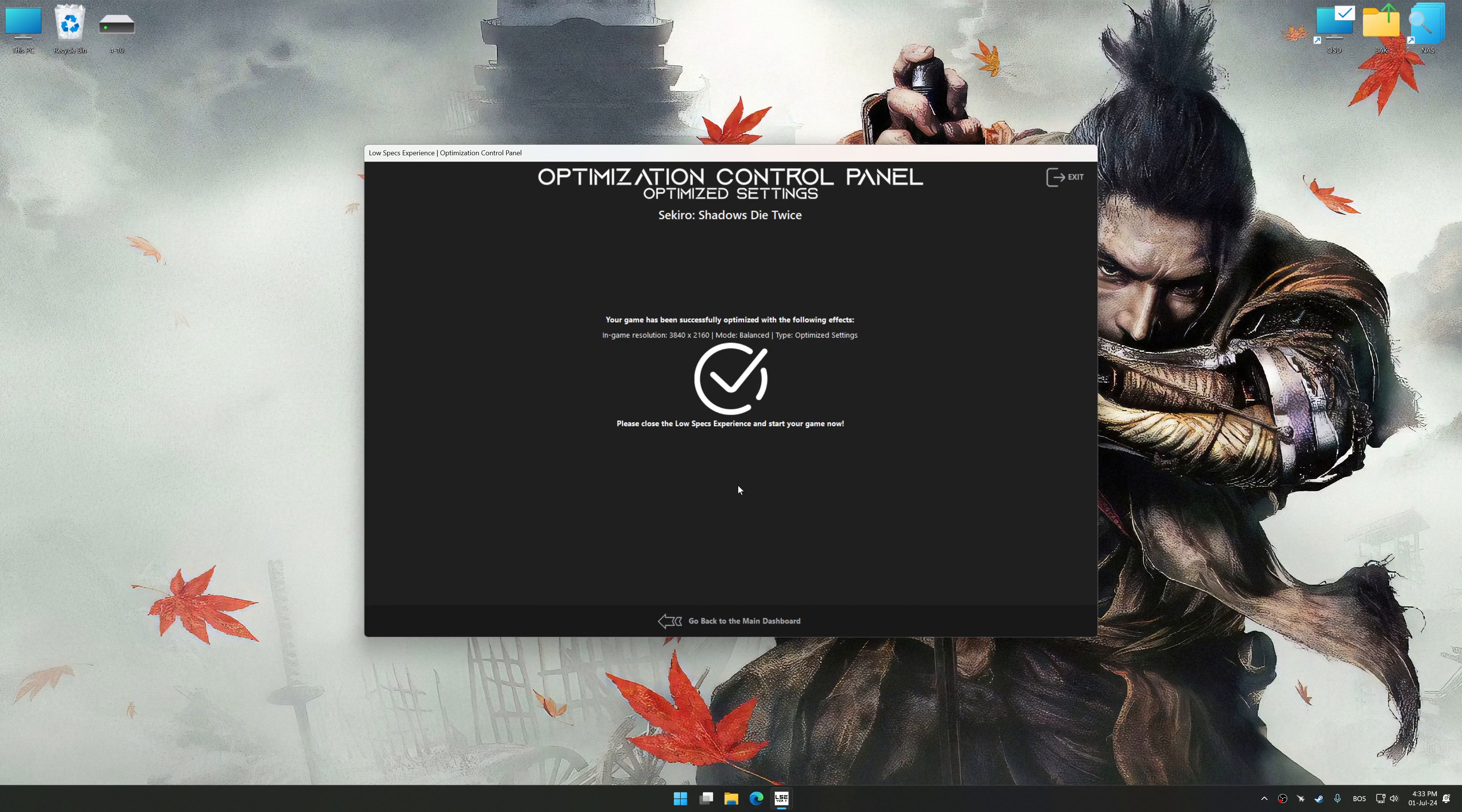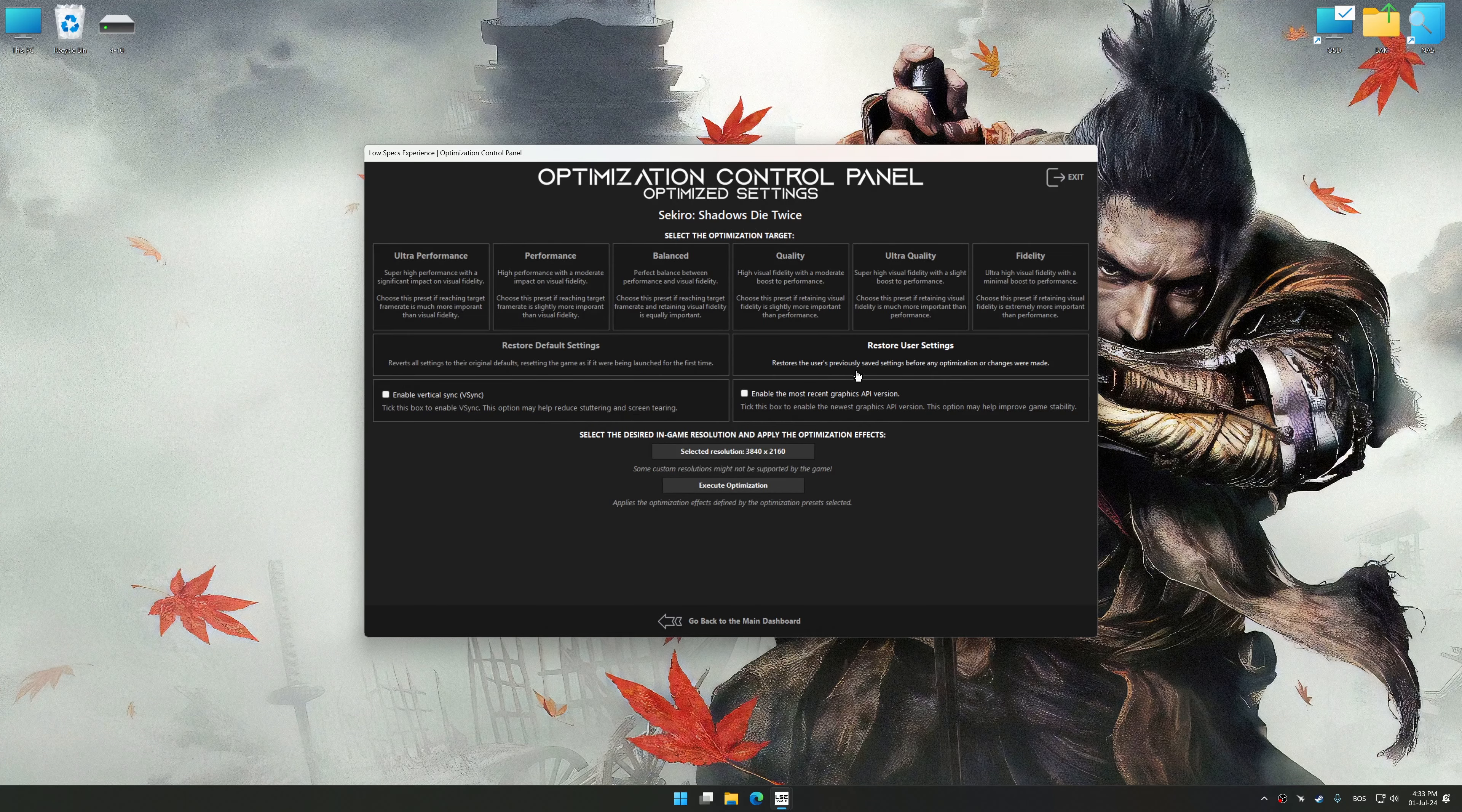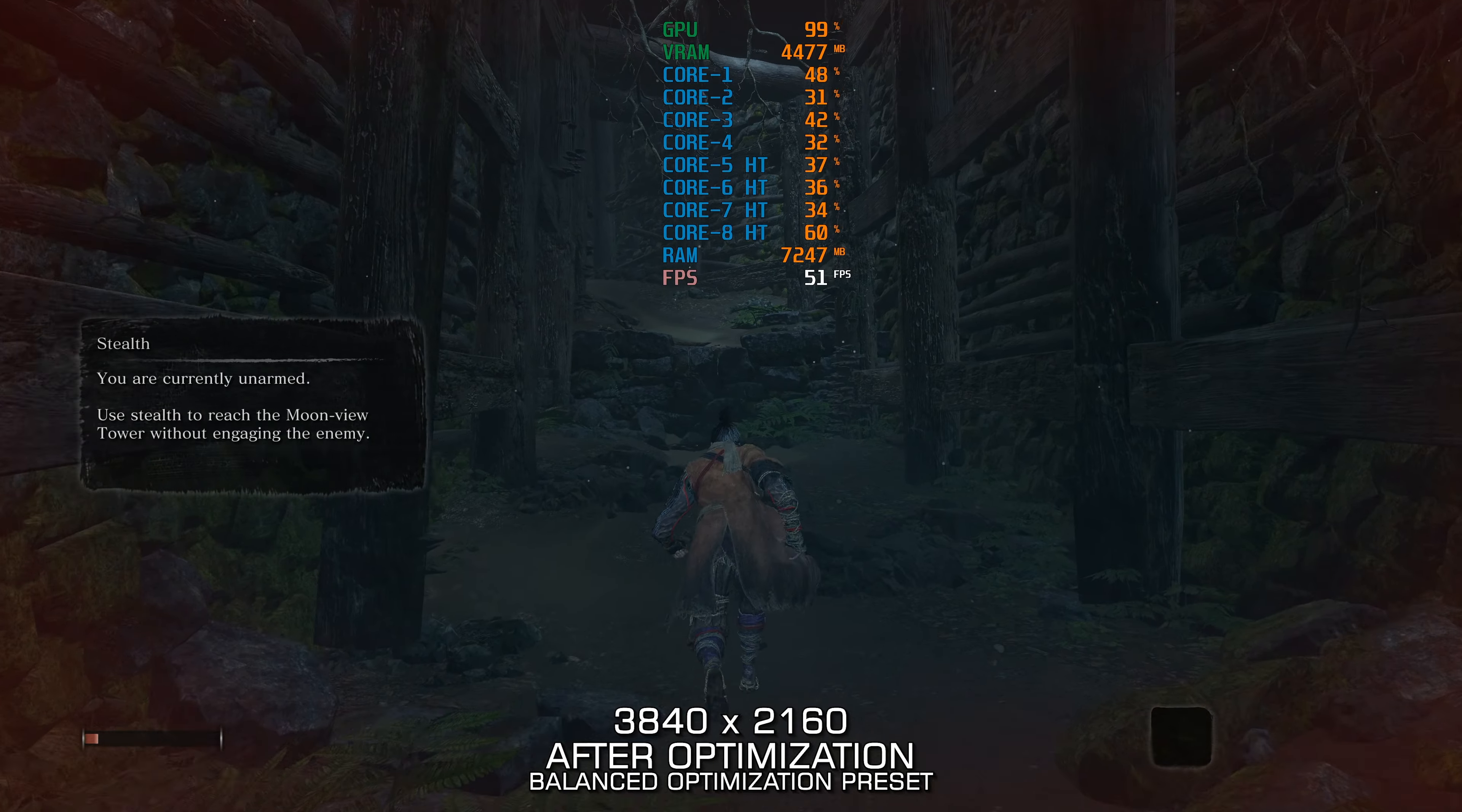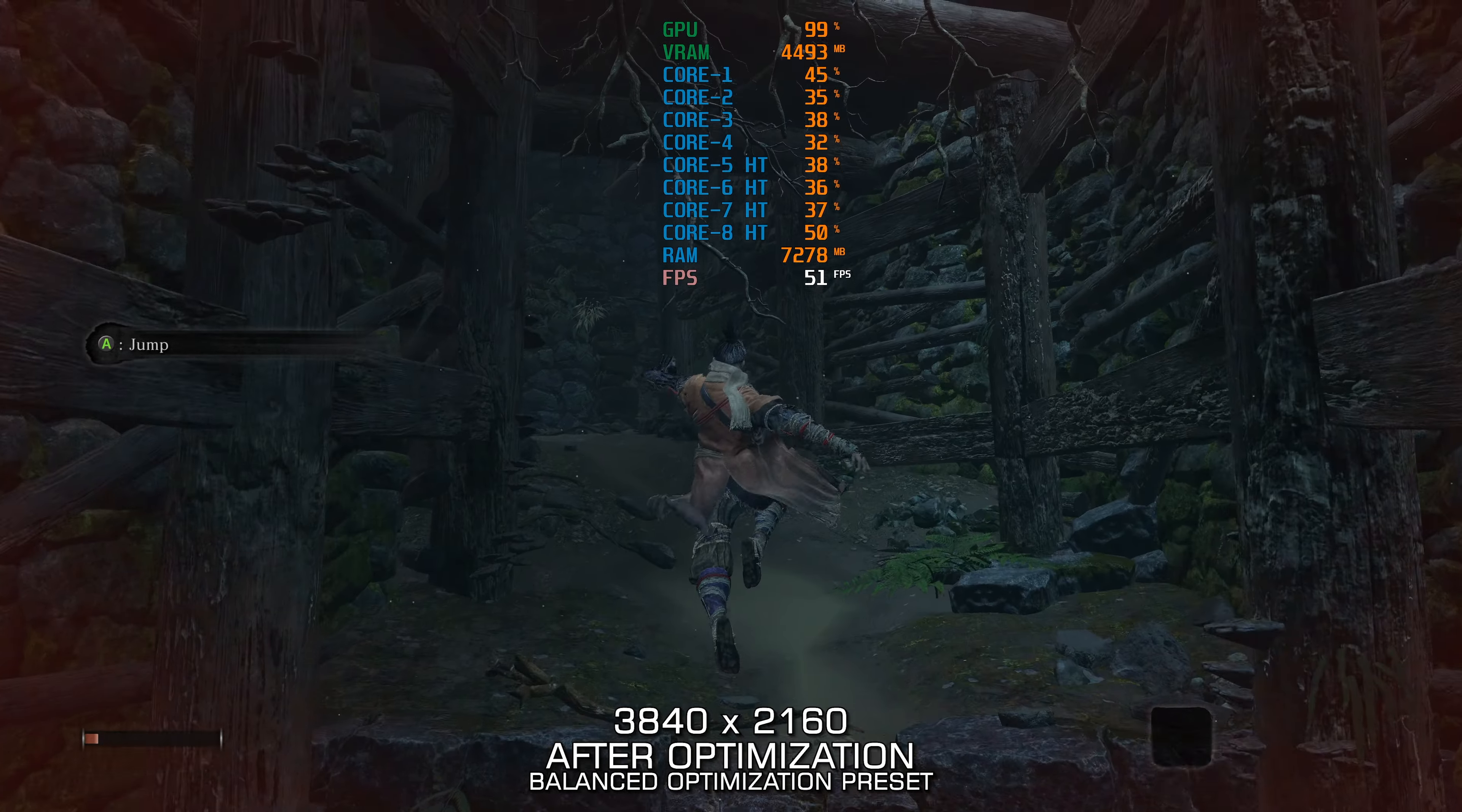Also, if you are unsatisfied with what you see, you can easily remove the optimization effects. That will do it for this video. If you found this video helpful, be sure to like and subscribe.